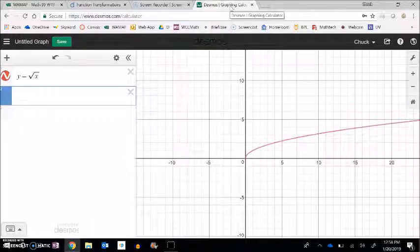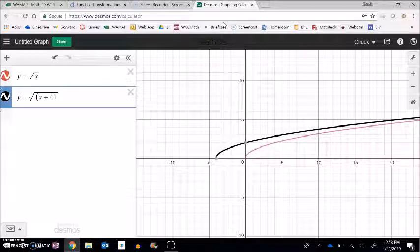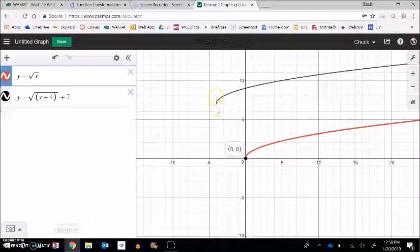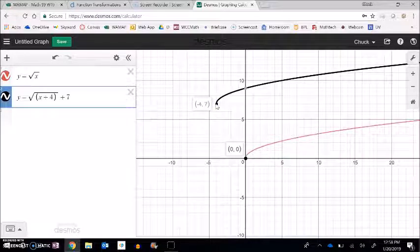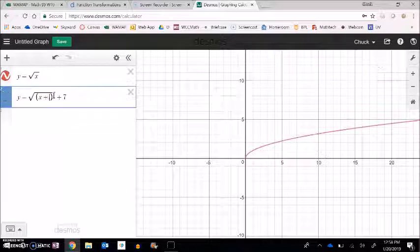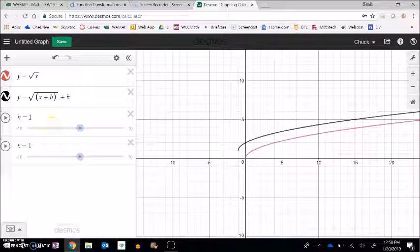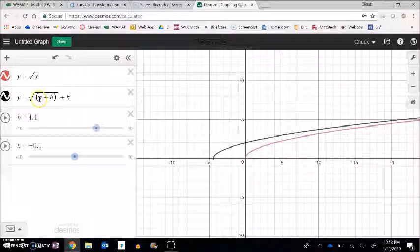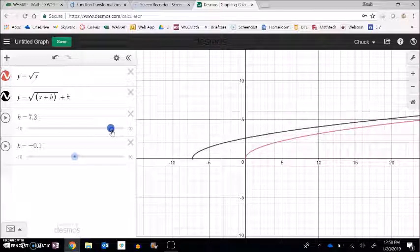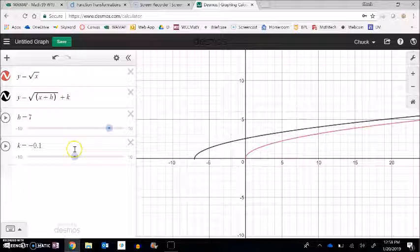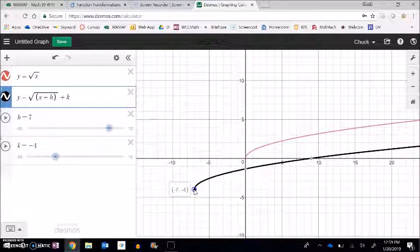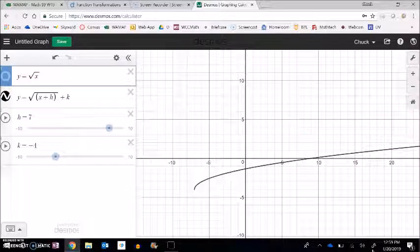If I have square root of x plus four plus seven, the point that was at zero zero is now at negative four, seven. What's great is I can make h and k into dummy variables with sliders — as I move h it shifts the function left and right, and as I move k it shifts the function up and down. So if the equation said x plus seven, I can read my vertex — what used to be zero zero — right off of it as negative seven, negative four.